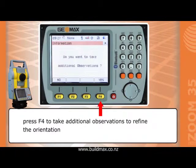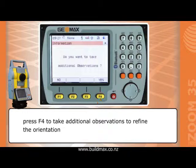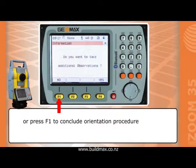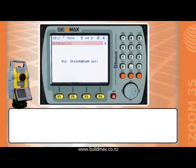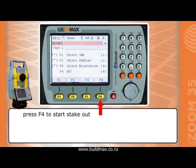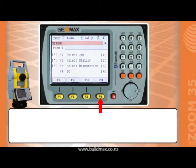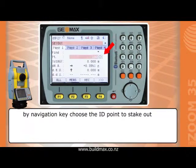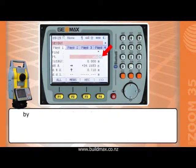Press F4 to take additional observations to refine the orientation. Press F1 to conclude the orientation procedure. Then press F4 to start stakeout.